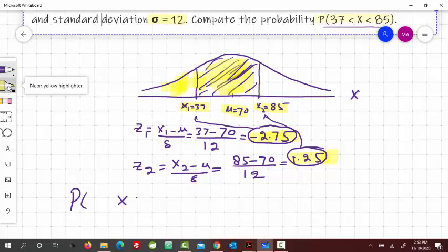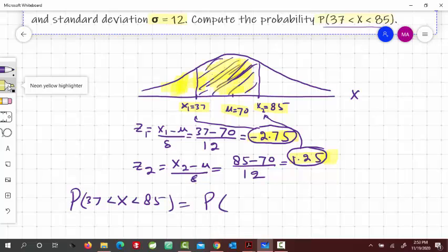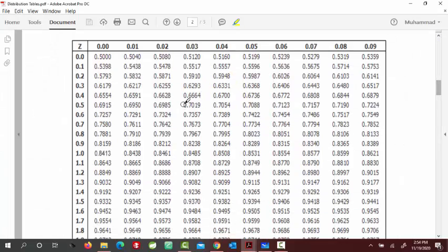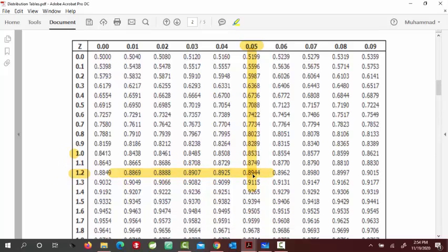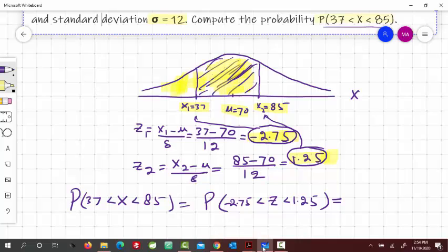So P(37 < X < 85) equals P(Z < 1.25) minus P(Z < negative 2.75). Going to the table for z equal to 1.25: look at row 1.2 and column 0.05. Following across, the value is 0.8944. So the table value at z equals 1.25 is 0.8944.